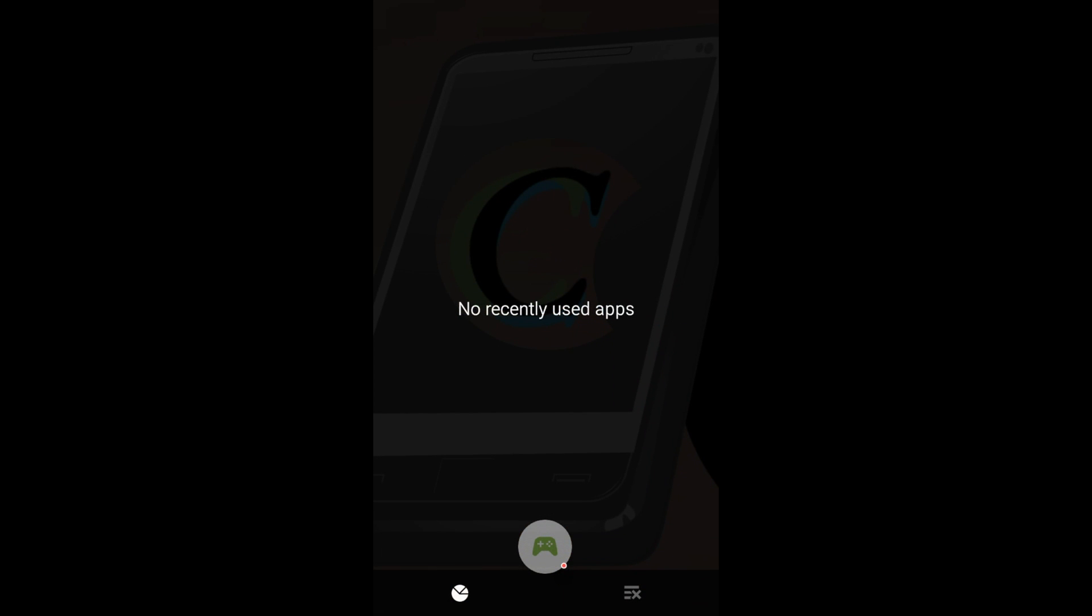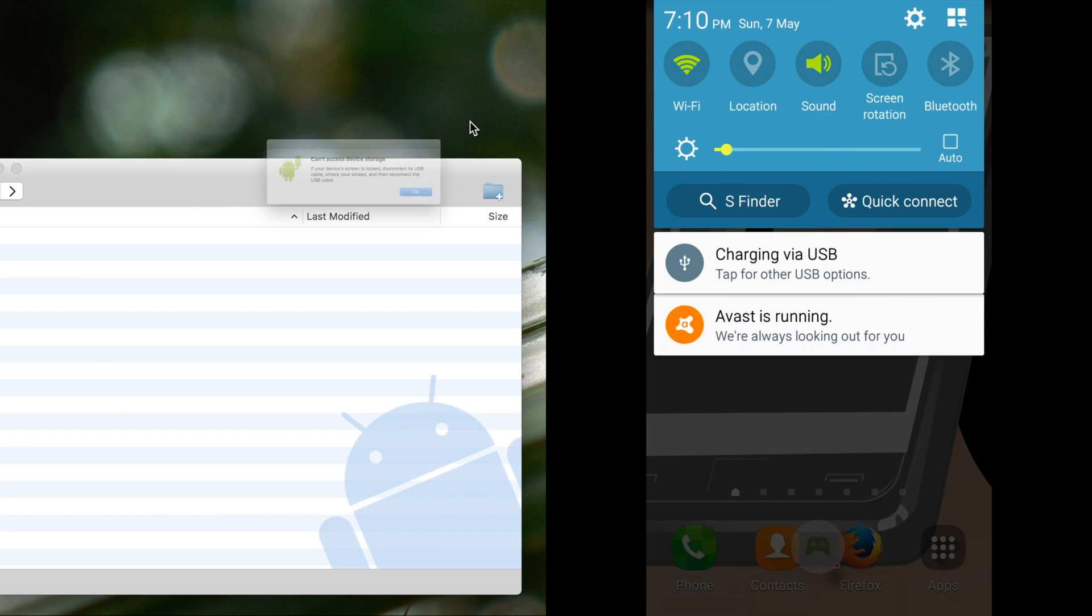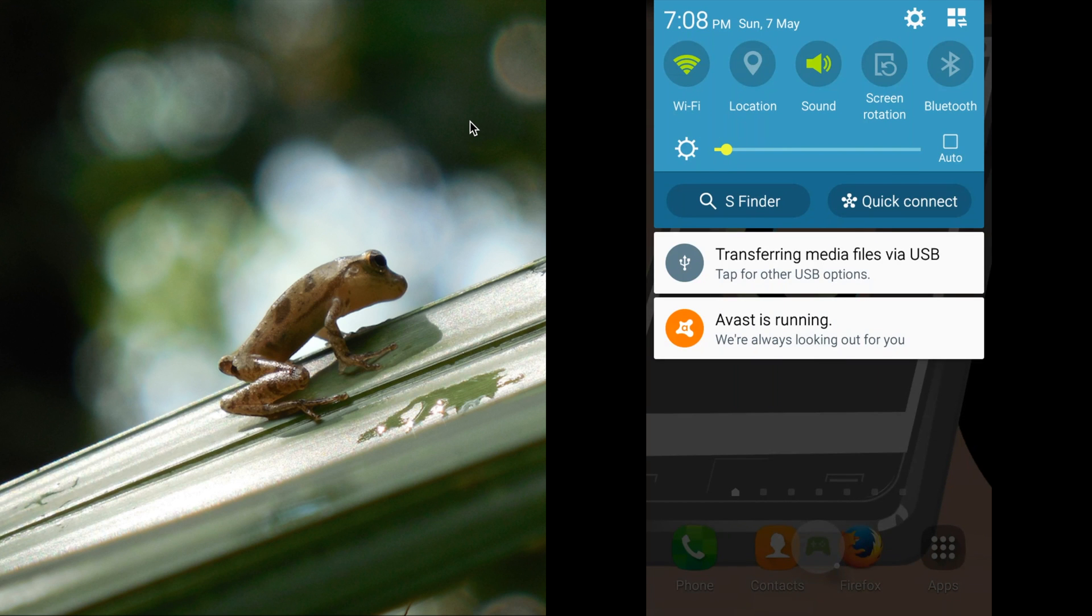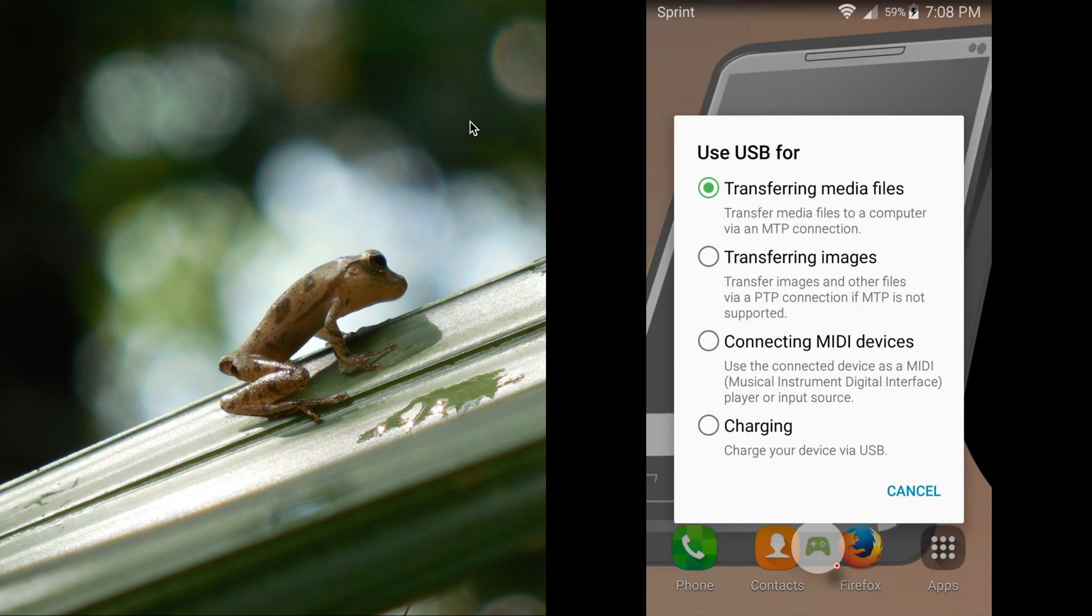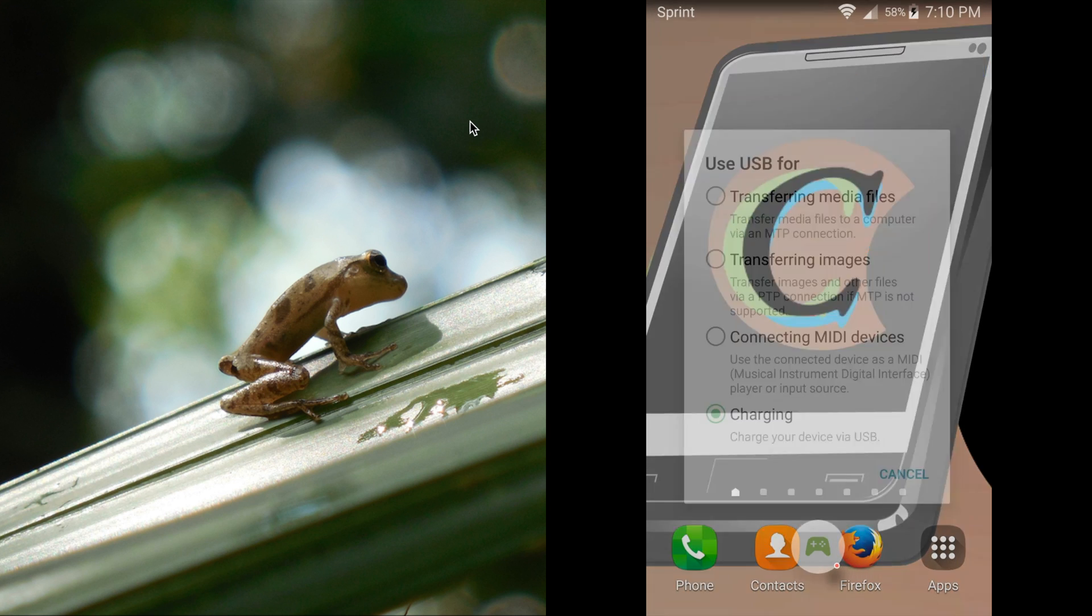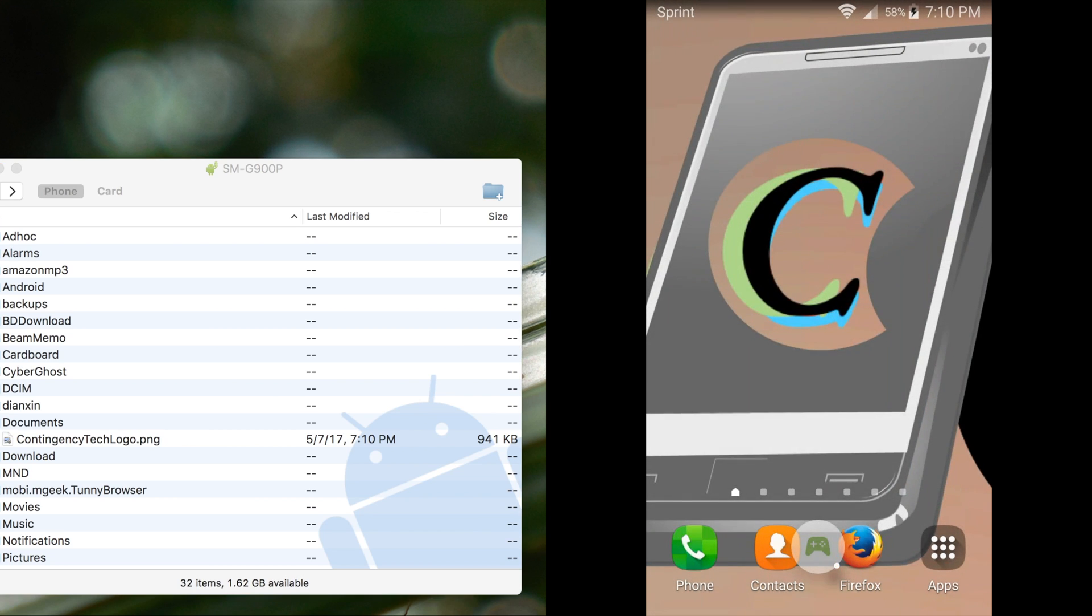Finally, we will swipe down from the very top of the screen, and go to this menu here, Charging via USB, and tap on Charging. And now back up to Transferring Media Files.